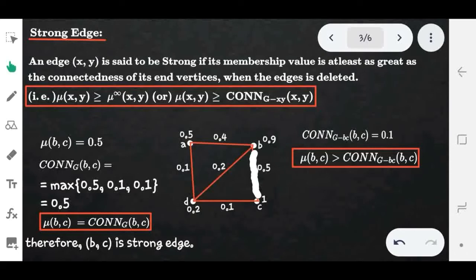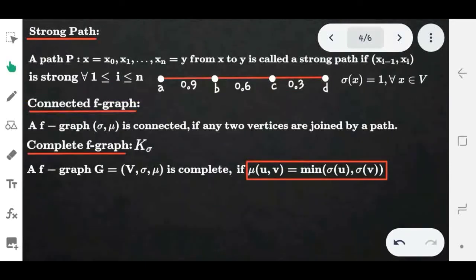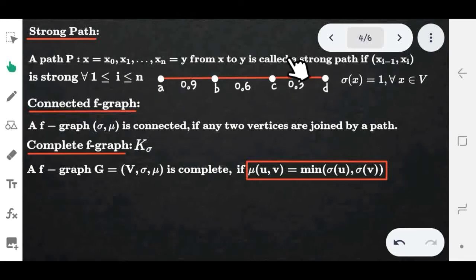Next, the strong path: a path P from x to y is called a strong path if all the edges in the given path are strong — that is, each consecutive pair of vertices (x_{i-1}, x_i) forms a strong edge. Since in a path the starting and ending vertices are not the same, the only possibility for a strong edge is the consecutive pair of vertices (x_{i-1}, x_i). A path becomes a strong path if all its edges are strong.